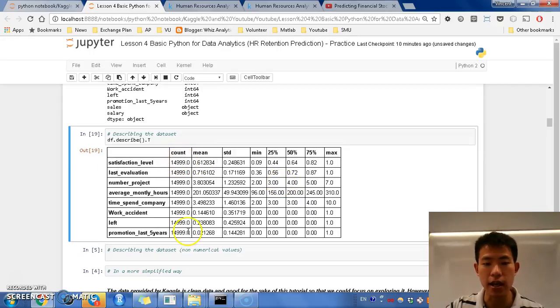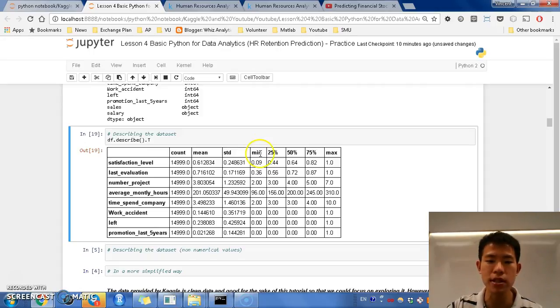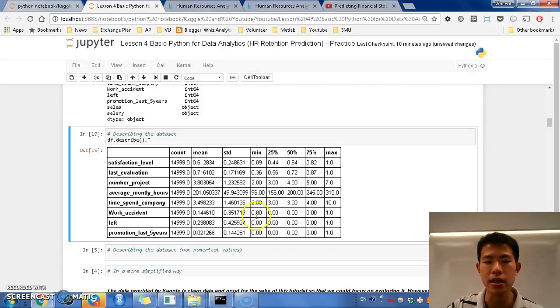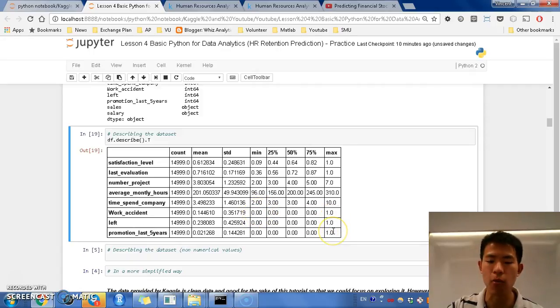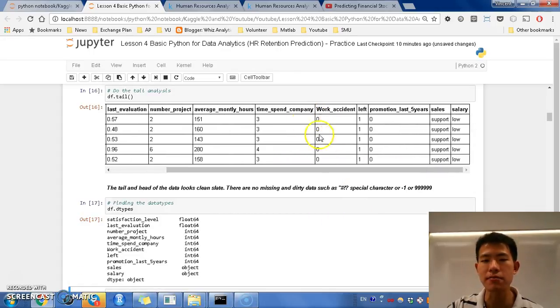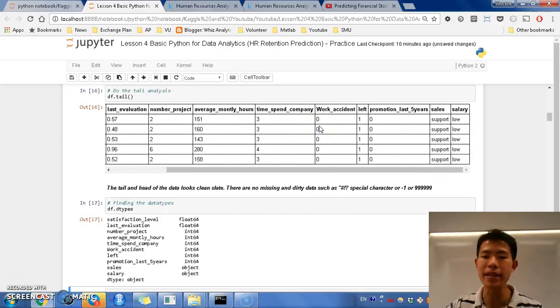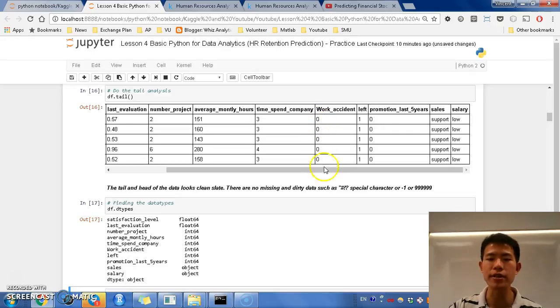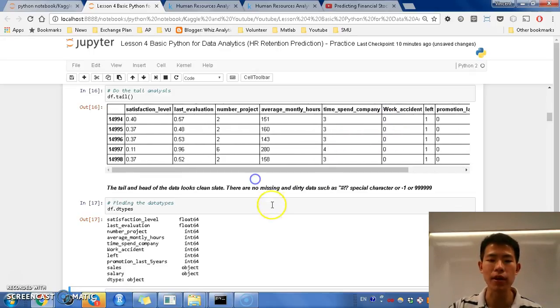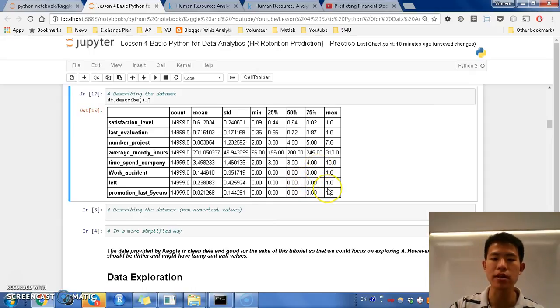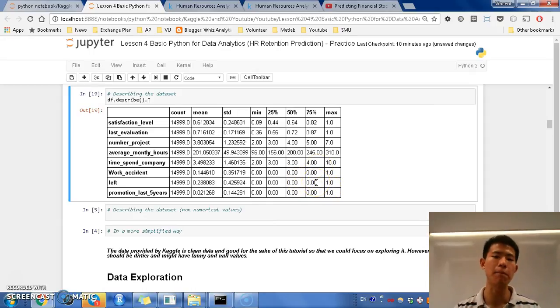Ok, and you can see the counts, you can see the means, you can see standard deviation, but most importantly, what you want to see is maybe this min to max. So if you see the min to max here, you see that work accident, left, promotion last 5 years, is actually only 0 and 1. Why is this? It's because that these numerical values doesn't mean how many, but it means it's a coded category.